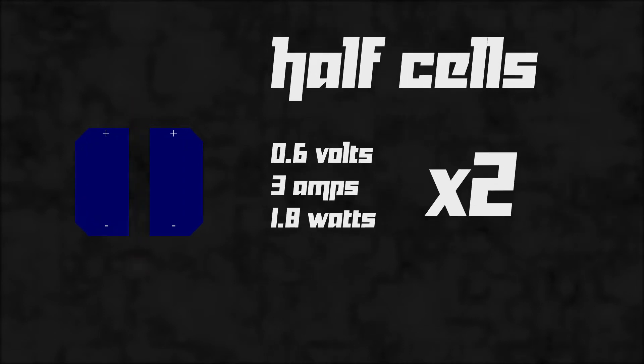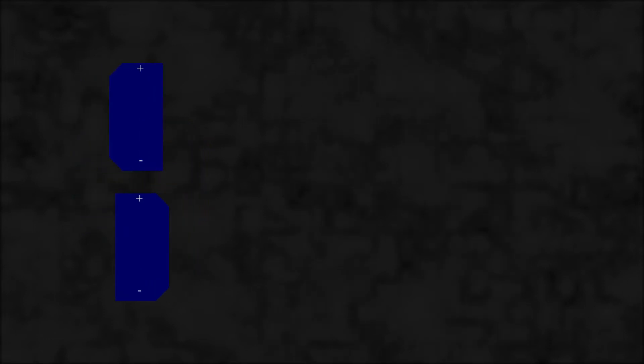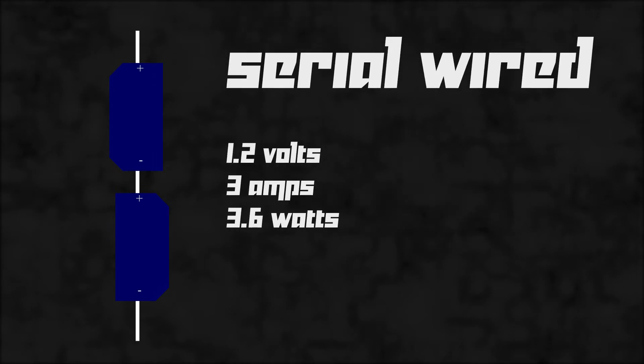Half cells gives us 0.6V, 3A for 1.8W each. Wire them all. You now have a strip of 2 half cells which gives us 1.2V, 3A and 3.6W again.